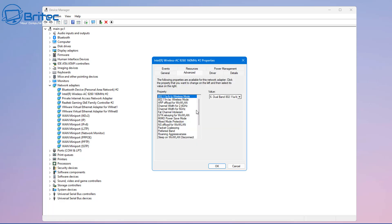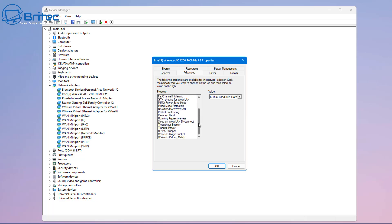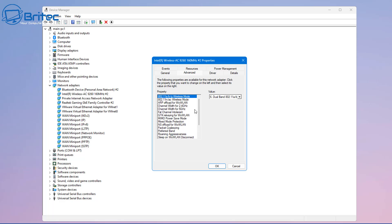If we go to our wireless network card here, you can see there is no Network Address property here, so you won't be able to change your MAC address on your Wi-Fi card in this manner. I'll show you how to do this via the registry instead.